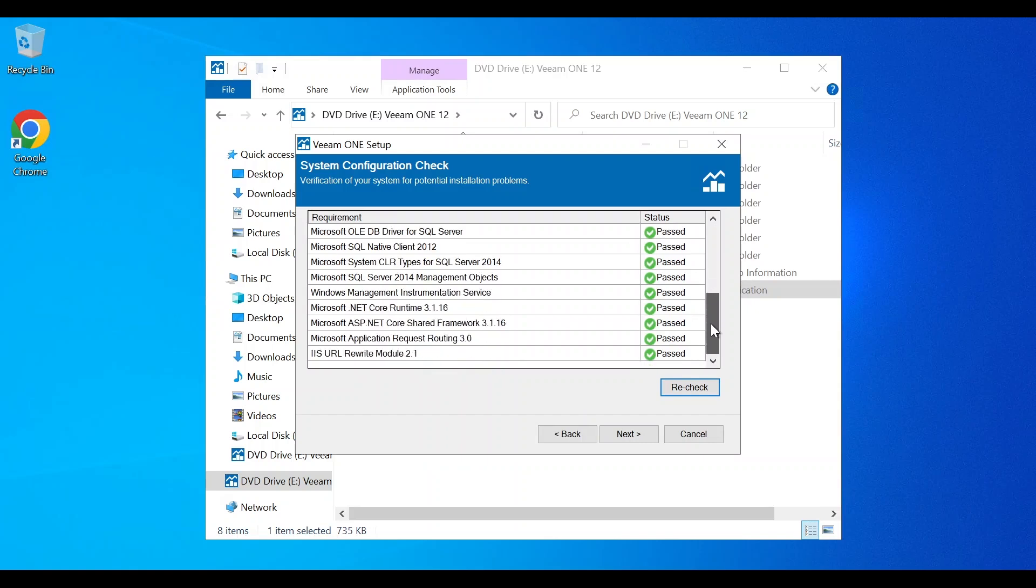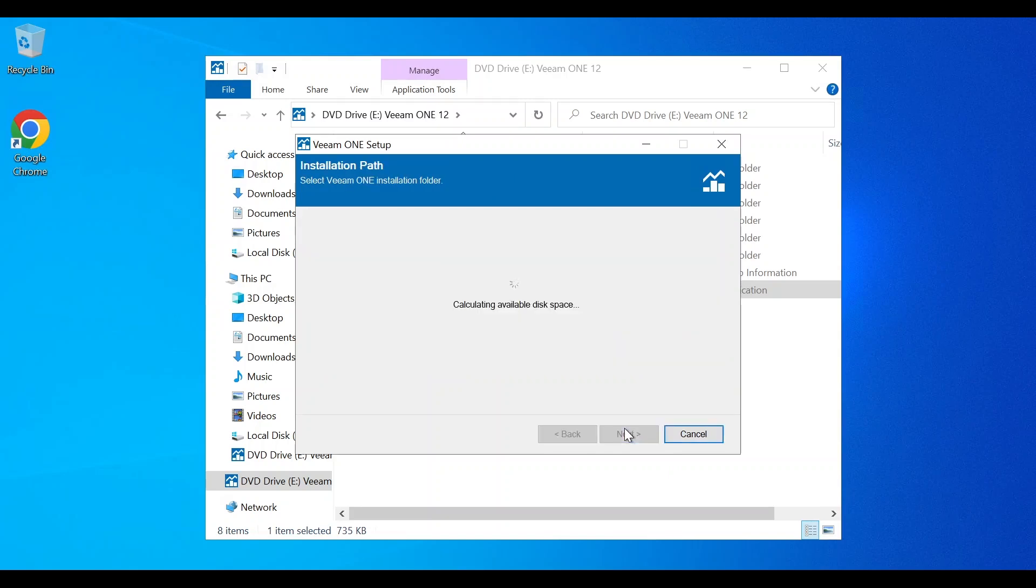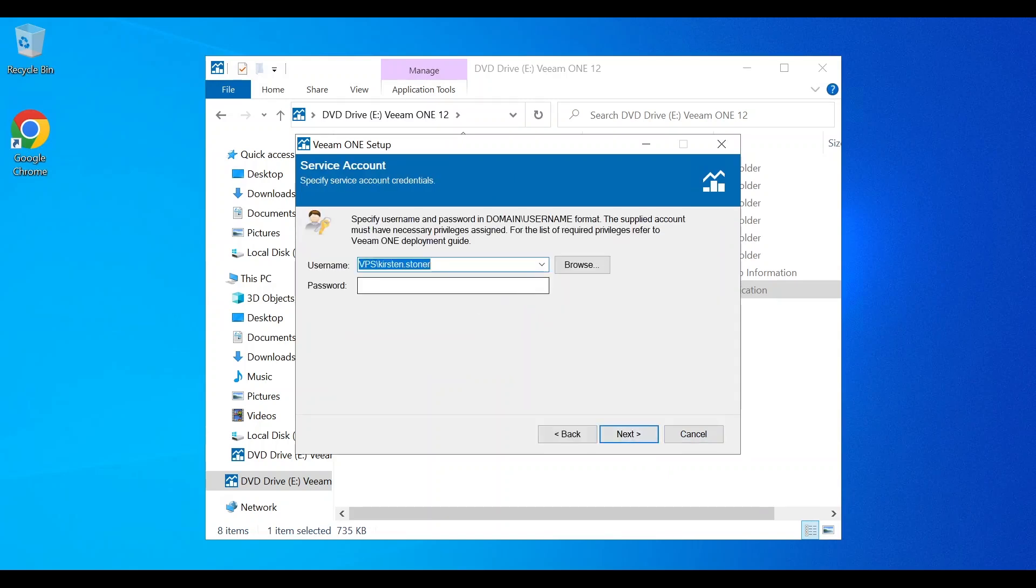Once done, we're next going to choose our installation path. By default, this will be chosen for you. Next, we're going to choose our service account.